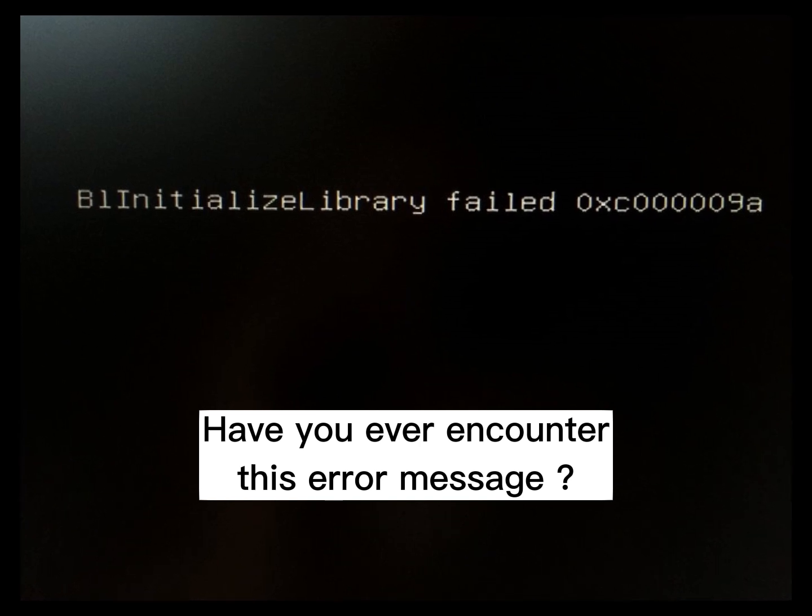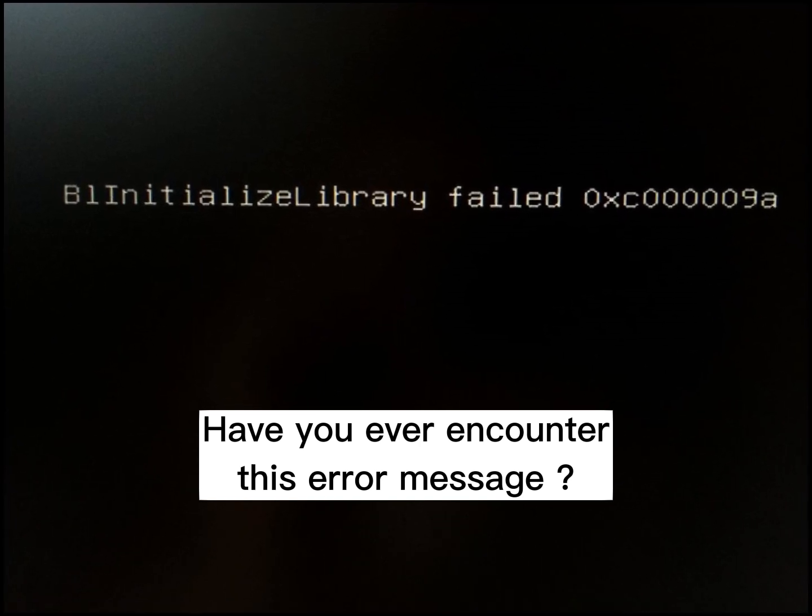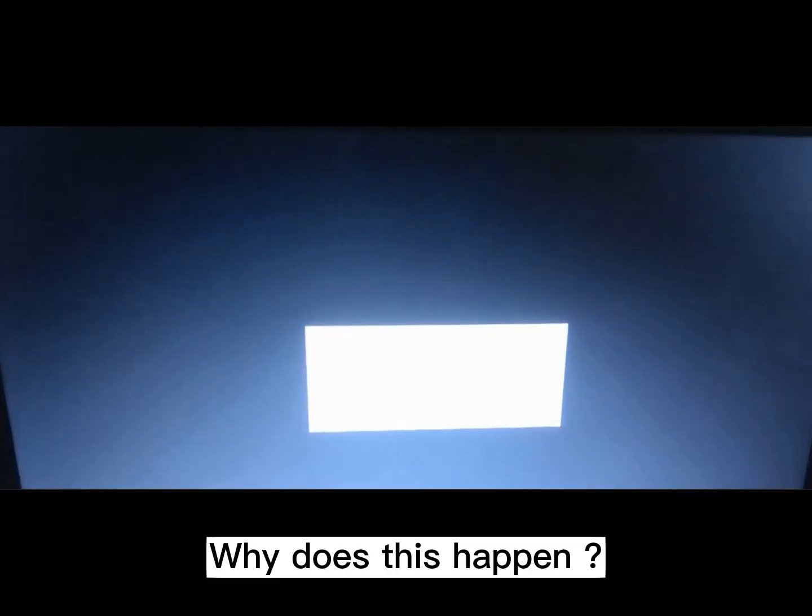Have you ever encountered this error message? Why does this happen?